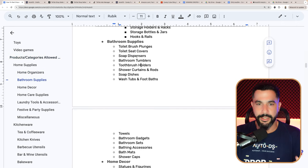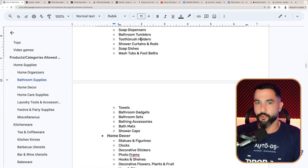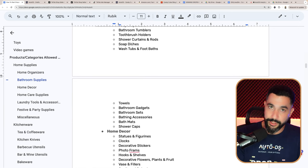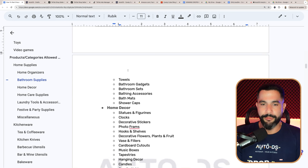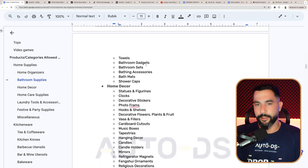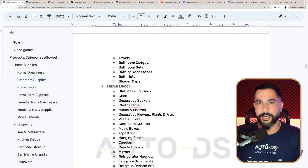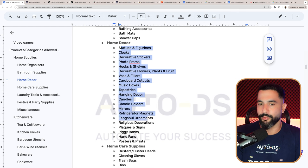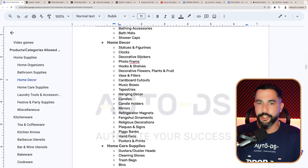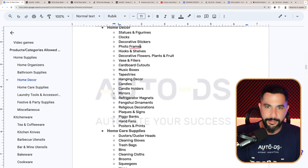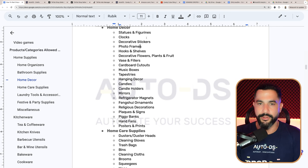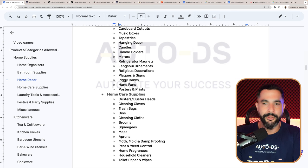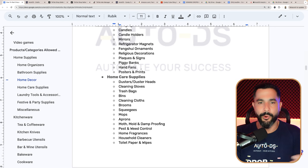Bathroom supplies: toilet seat covers, soap dispensers, toothbrush holders, soap dishes — don't sell the soap itself, but you can sell the soap dishes. Towels, bathroom gadgets, and bathroom sets, just make sure they don't connect to the wall or have batteries. Home decor: statues, clocks, decorative stickers, photo frames, mirrors, candles, refrigerator magnets, plaques and signs, posters, and prints. Home care supplies: cleaning gloves, trash bags, bins, mops, aprons, dust covers, kitchen rolls, tissues, napkins, shoe covers, and laundry tools and accessories.